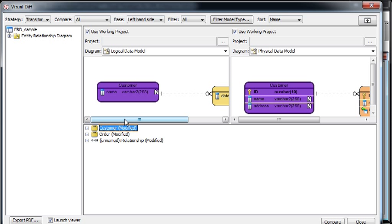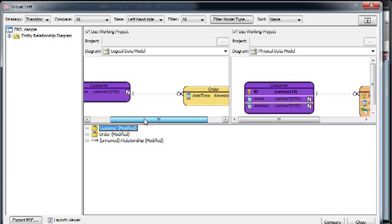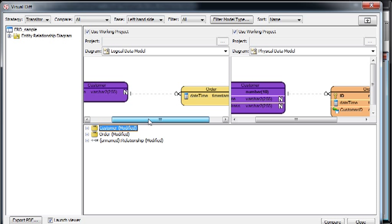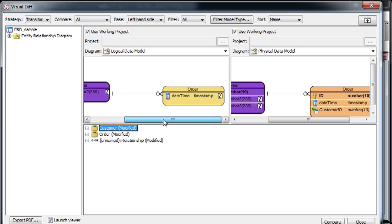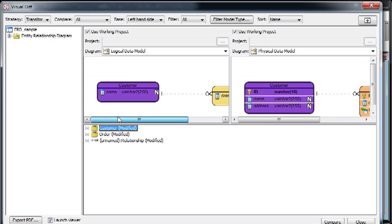And when you scroll on the diagram, you can see the other one will be scrolled automatically, so you can synchronize the view.